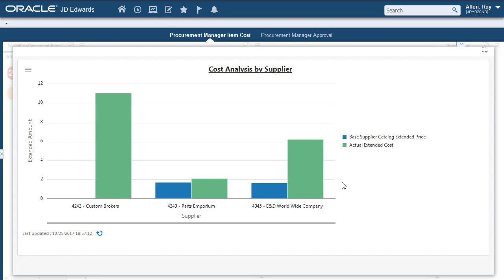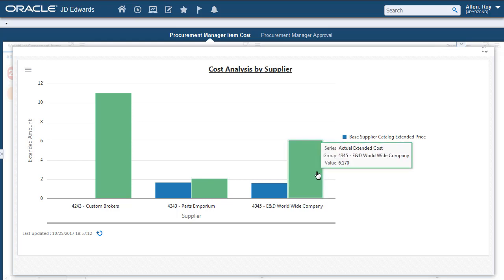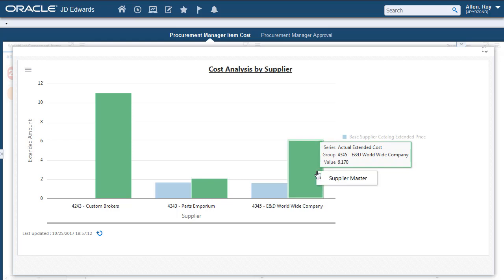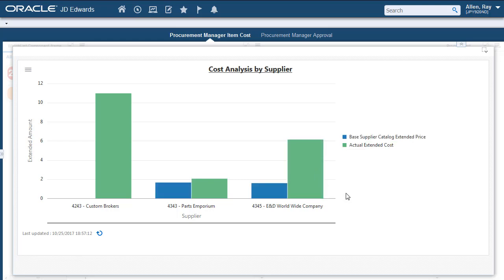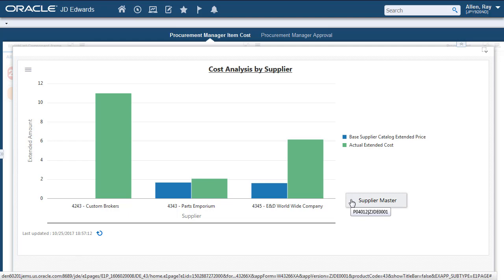When you right-click a bar or the white space around the chart, you can view the menu of applications that you can navigate to from this chart. In this case, you can navigate to the Supplier Master application. You can also view the version of this application. As you can see, the version for the Supplier Master is ZJDE0001.